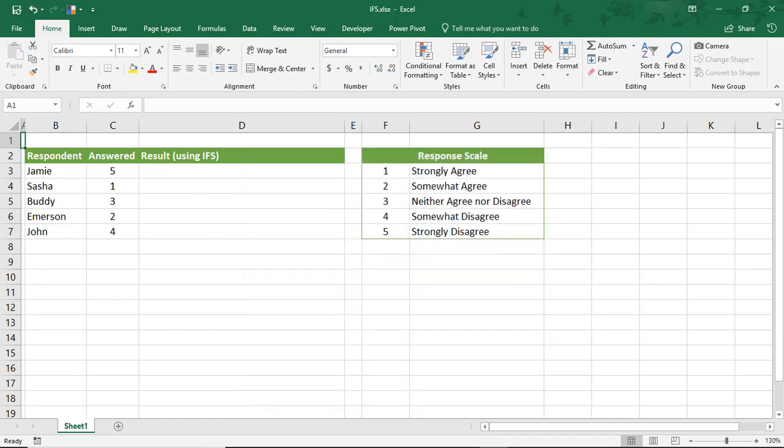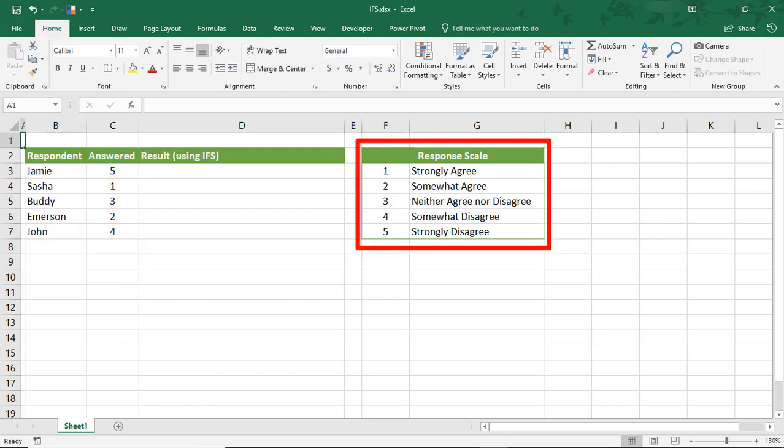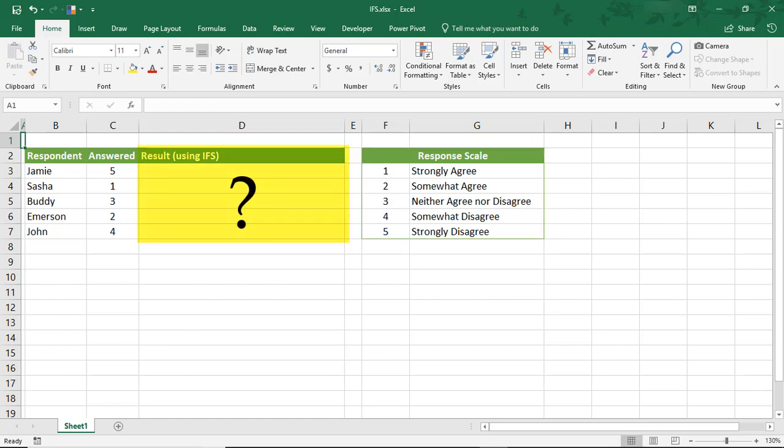Let's look at an example of 5 respondents answering a survey with a scale of 1 to 5, where 1 is strongly agree and 5 is strongly disagree. We need to figure out what the response label is based on the number they chose.